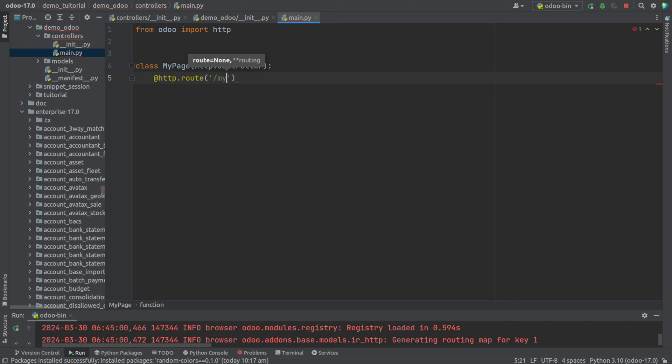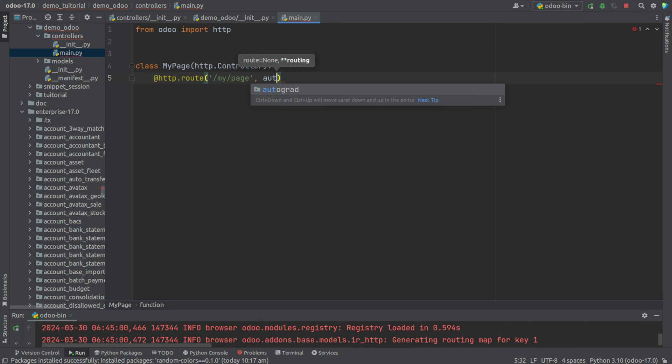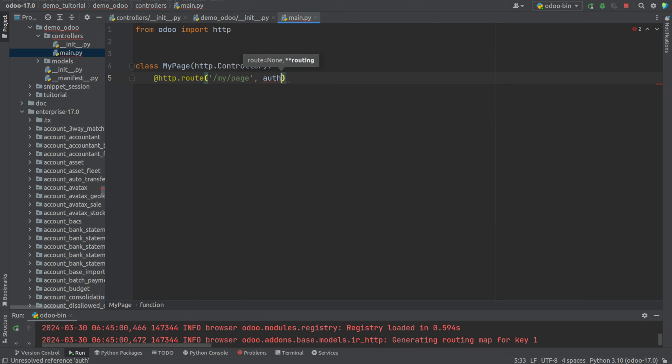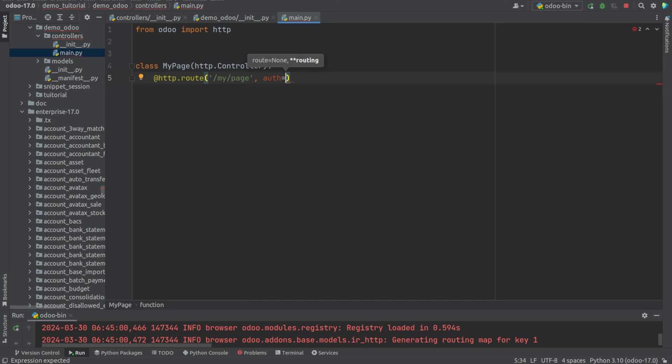Then let's add auth. Auth is basically the access - who can access the webpage. We have three: auth user, public, and none. If it is user, then only the logged-in user can access. If it is public, then everyone can access. And if it is none, then no one can access.